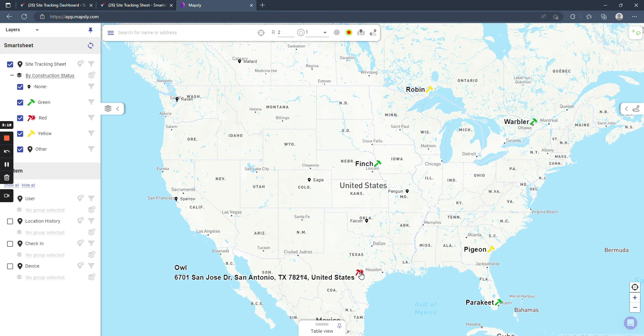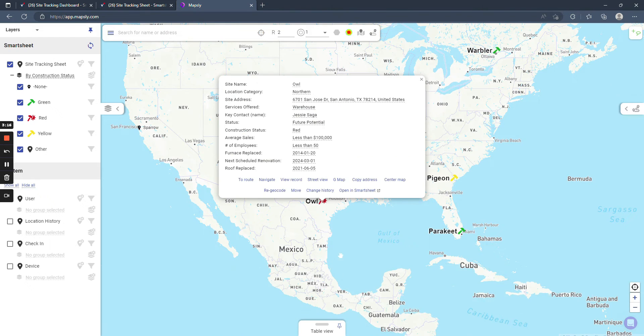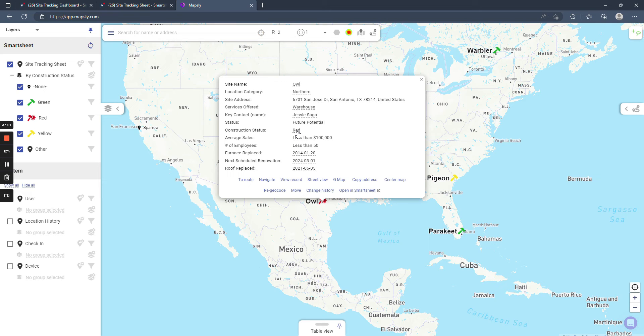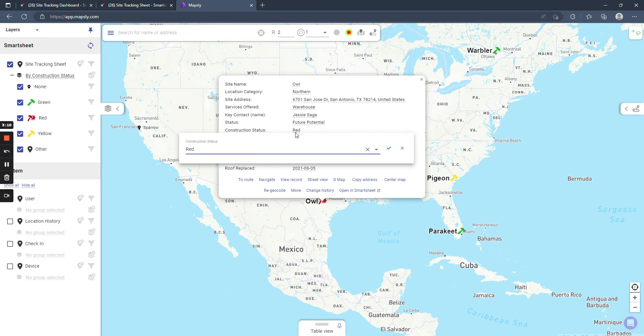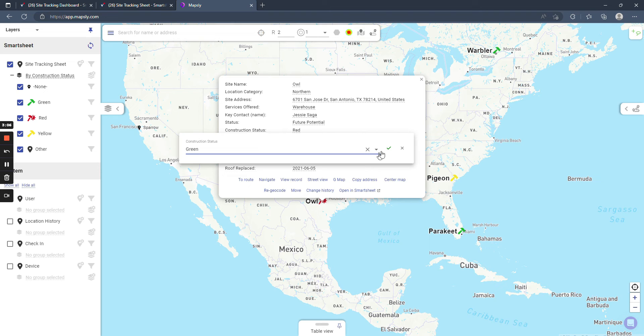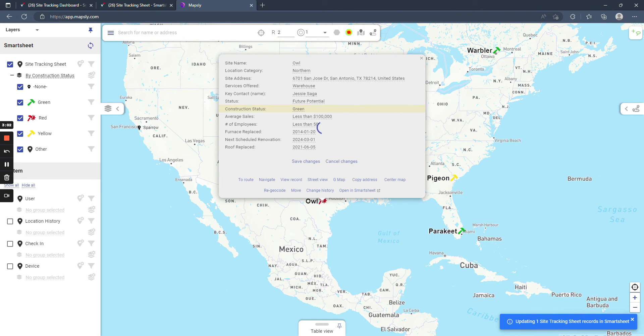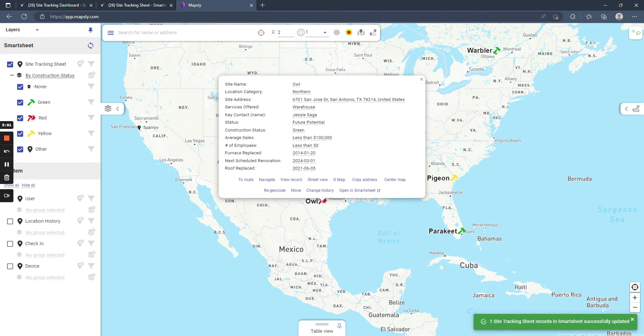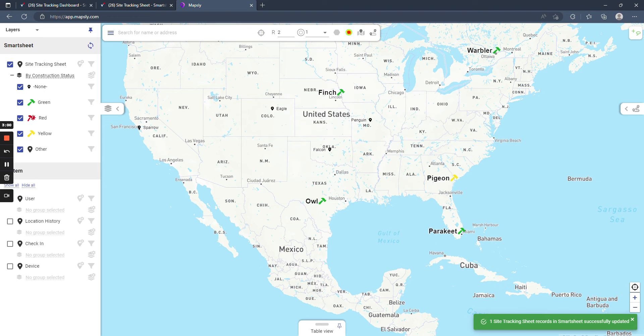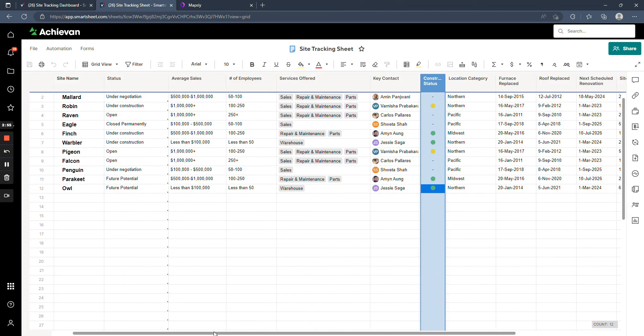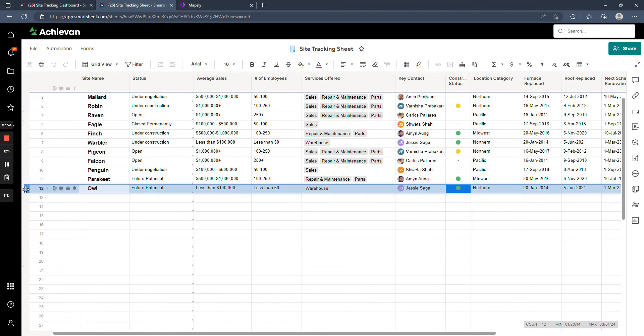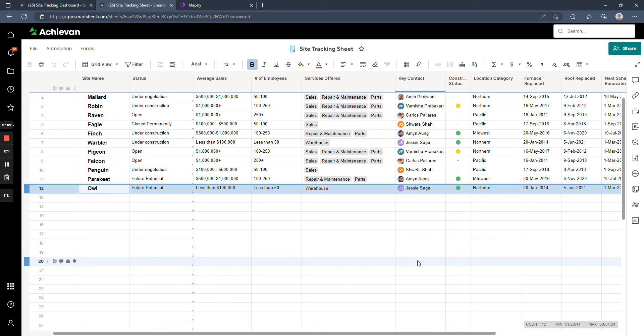So let's say owl here, we're looking at this one, and we know that the construction status is no longer red, we've resolved the issue. So right from Mapsly, you're actually able to update that information. So we can say that this is now green. And when I save these changes, you'll see a little pop up in the bottom right corner, it's updated the record in Smartsheet as well. I can verify that by looking at our owl row here in the database. You can see that that highlighted in blue to show that it's just changed.